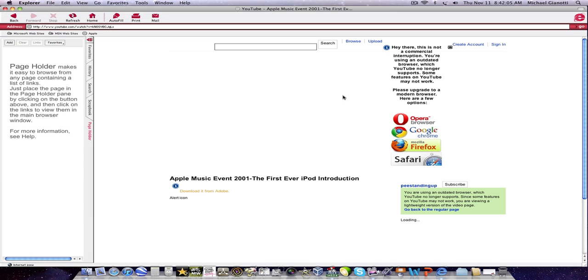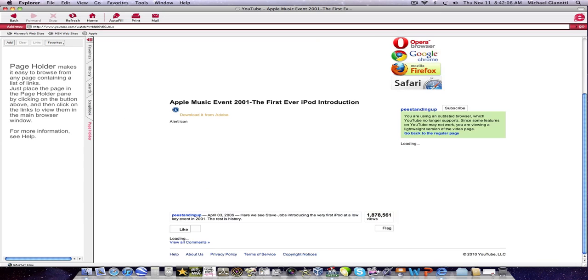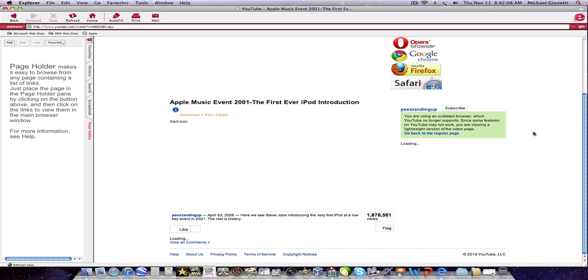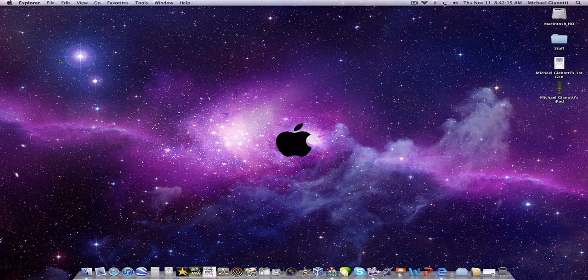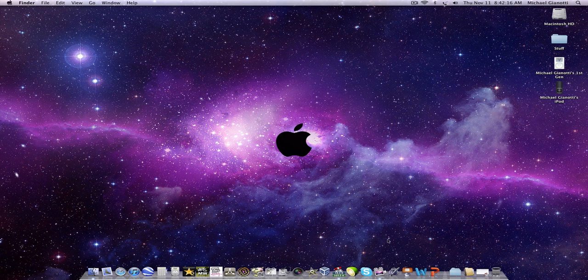So it's got kind of the same idea as Safari, except for it's a little bit harder to use. This is almost a ten year old browser though.